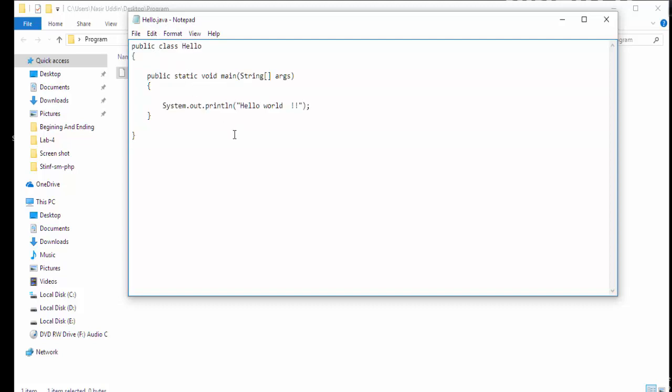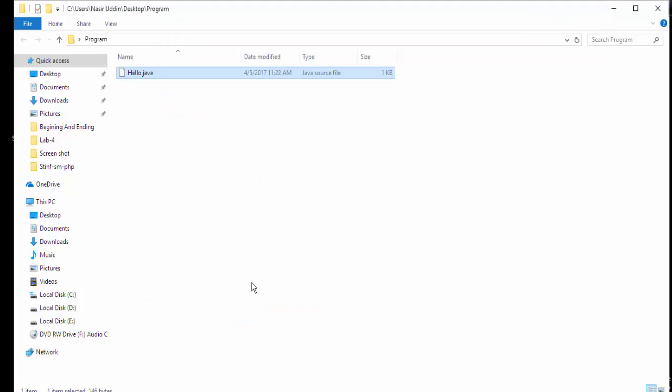After writing the Java program, we have to save it with Control plus S. Now we have to create a path for running our program.